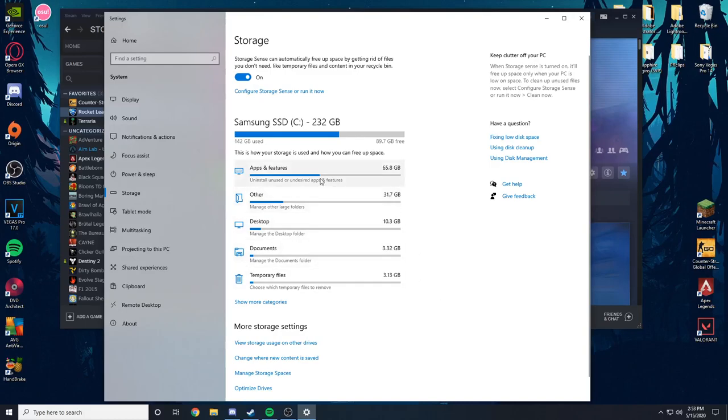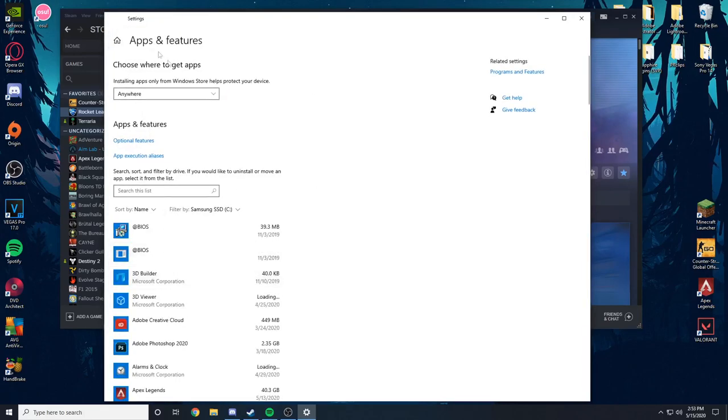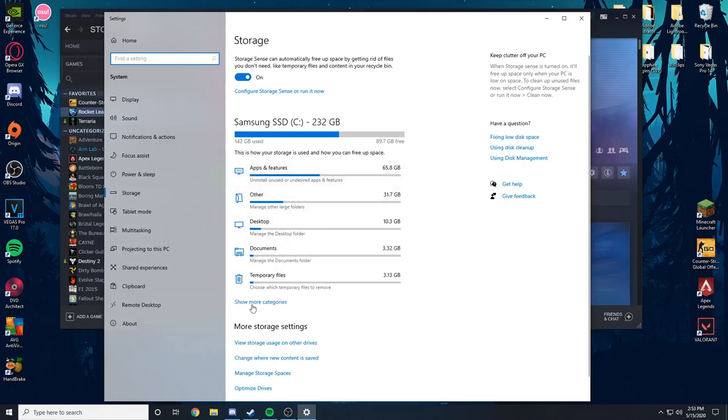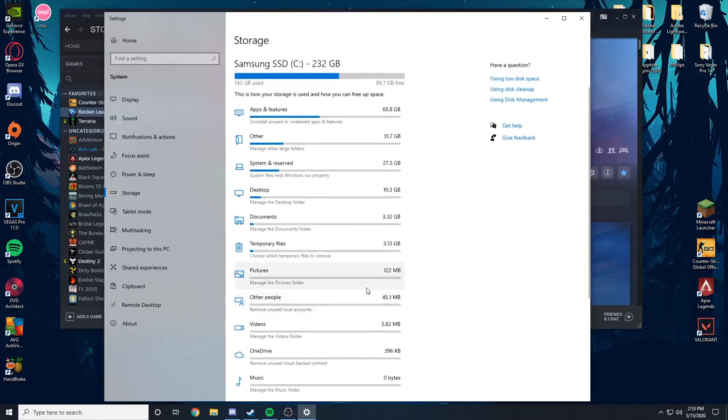Basically you're going to want to start clicking on each one of these categories. You can show more categories, click on that. And basically just start uninstalling anything you don't use anymore, anything that's just obsolete to you.